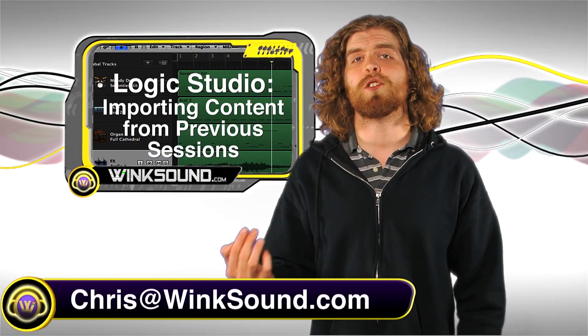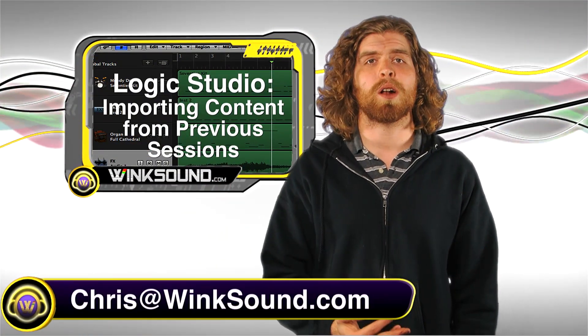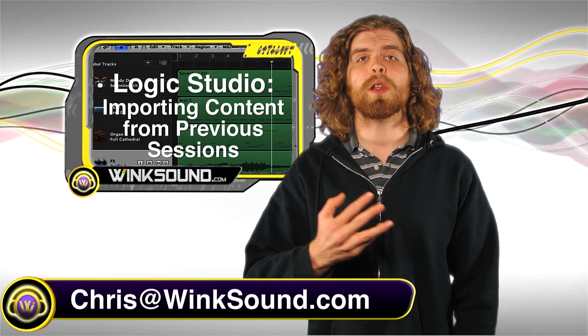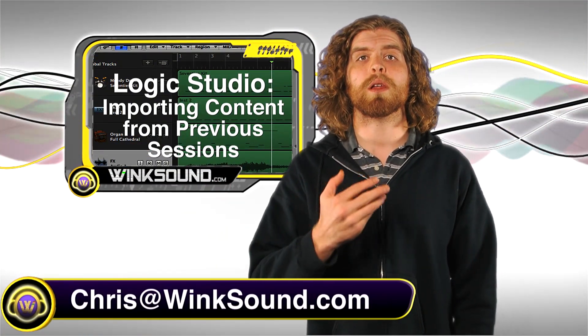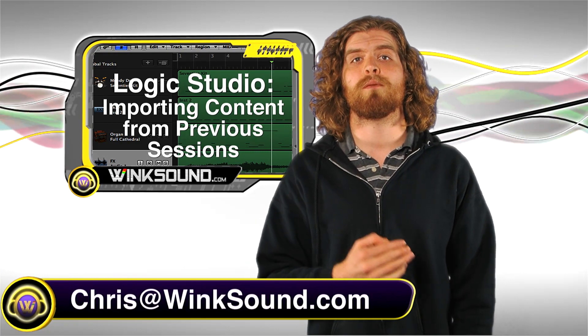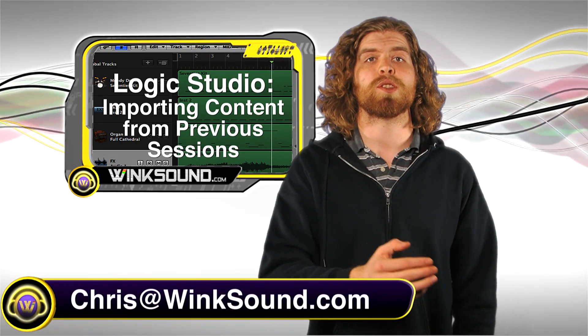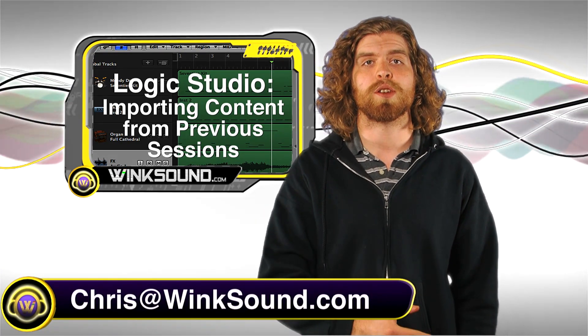Hey what's up guys, this is Chris at Winsound.com. In this video I'll show you how to quickly import content from older sessions into your current session.